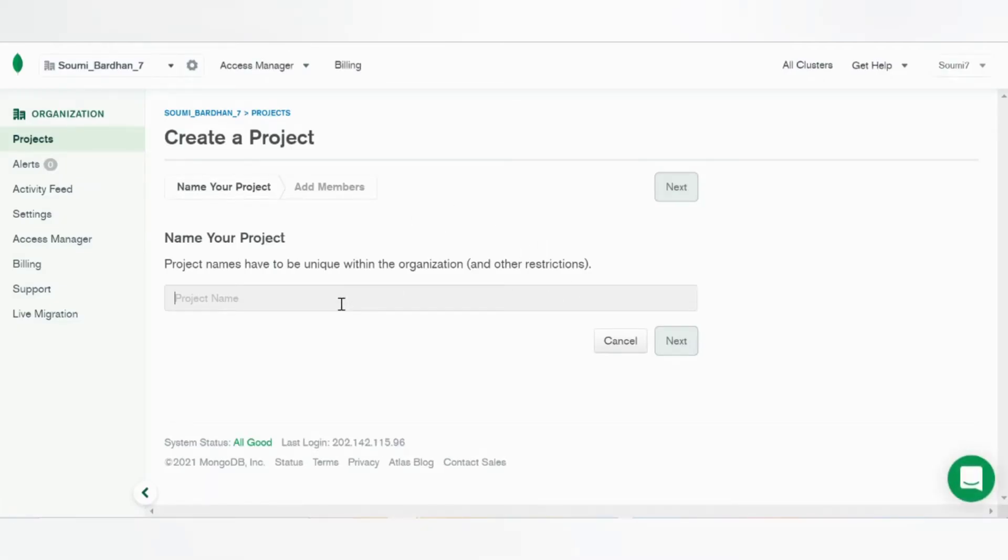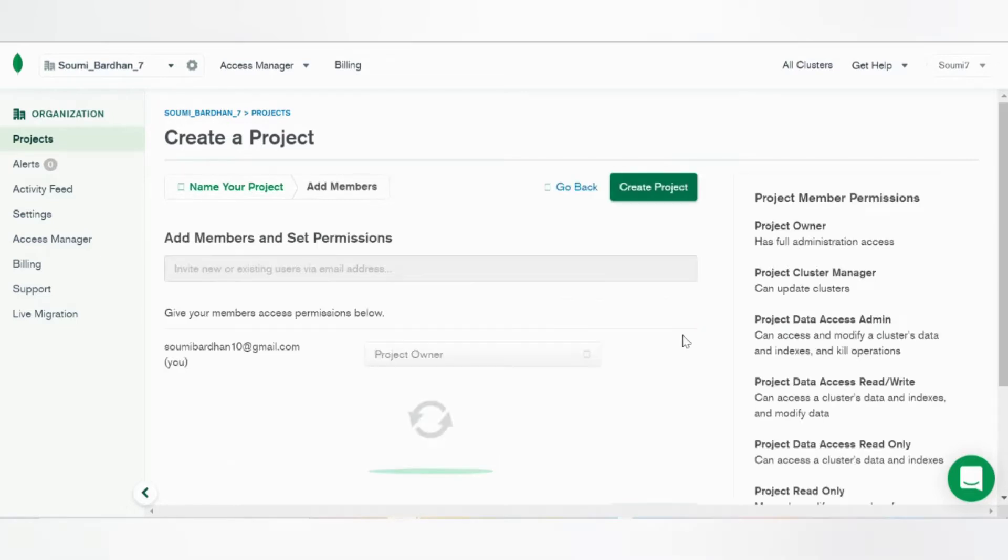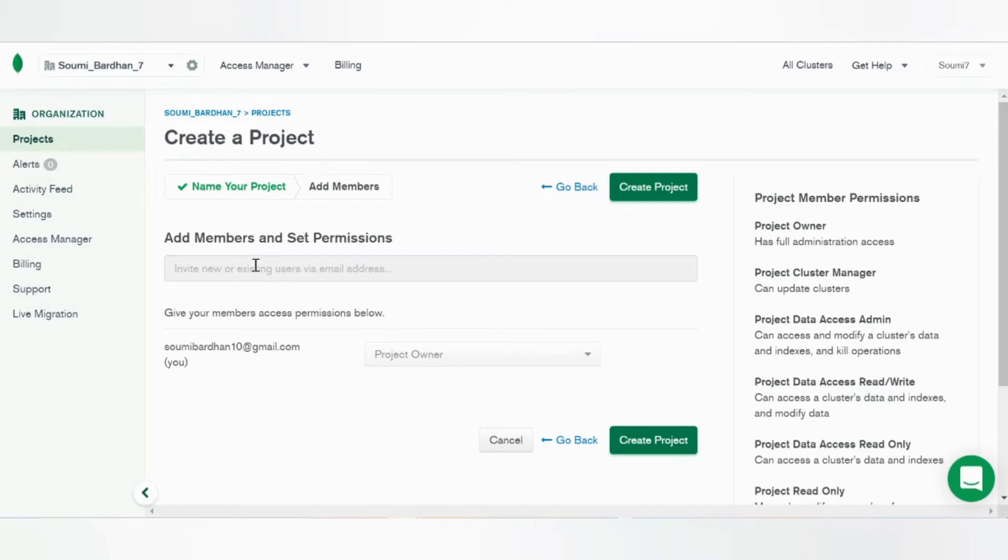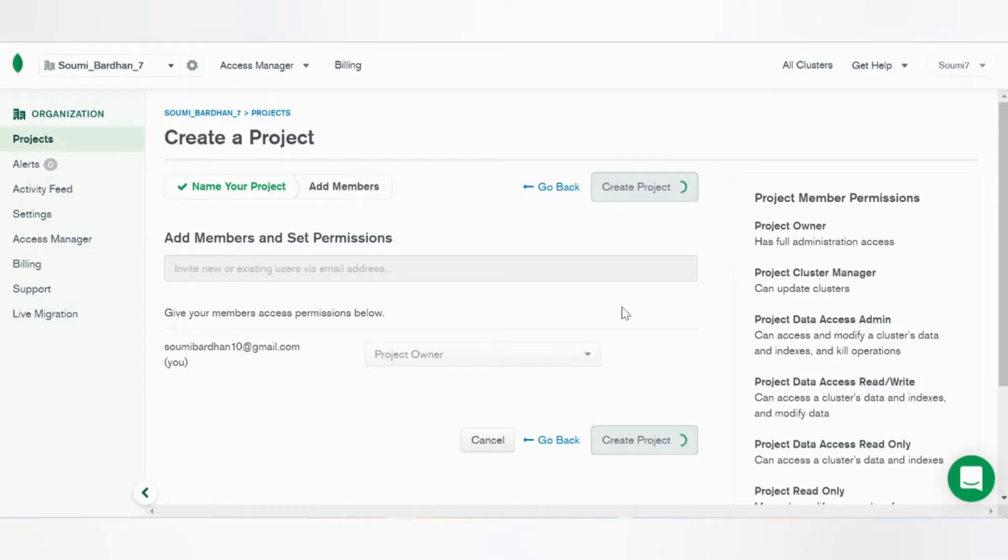So go ahead and name your project. It will be demo. I can add members or set permissions here. Create the project.